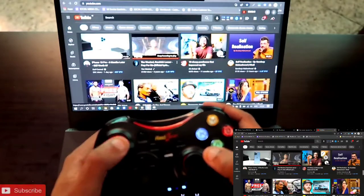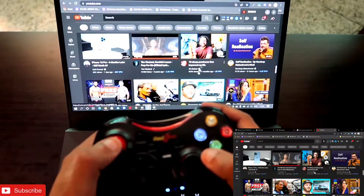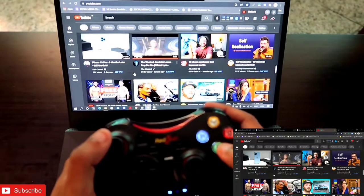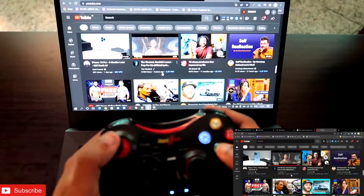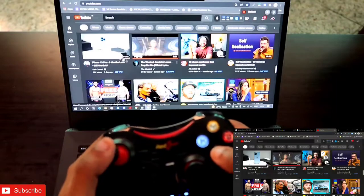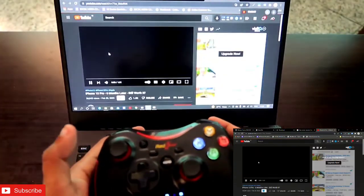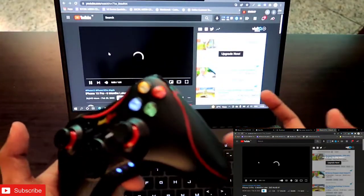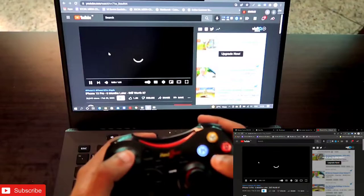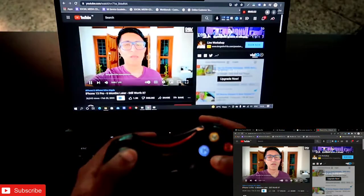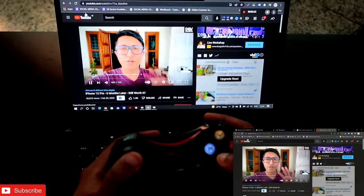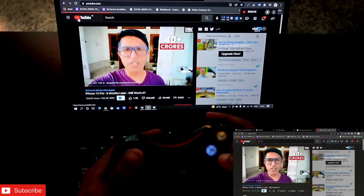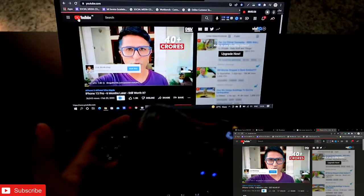For scrolling I'm using this stick, and for moving the mouse pointer I'm using this one, and for clicking I'm using this A button. So let's start any of the videos.